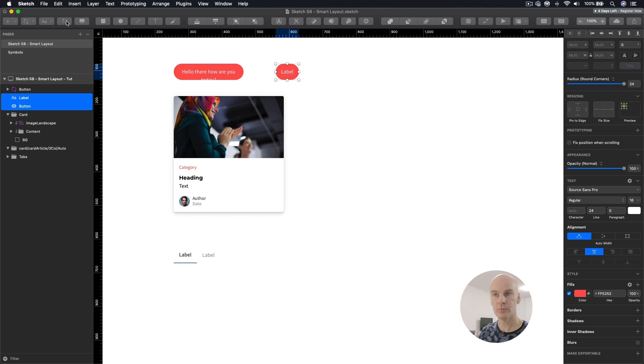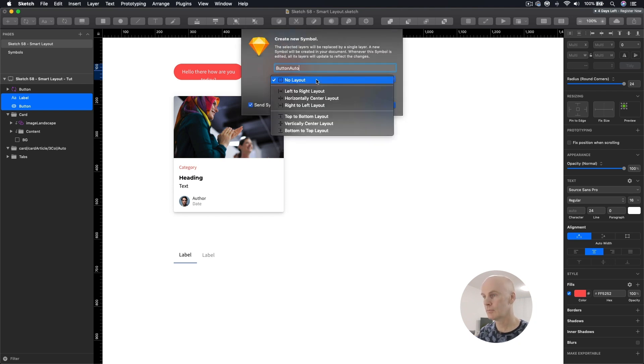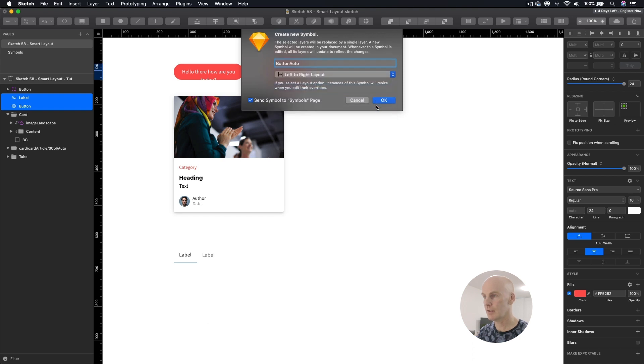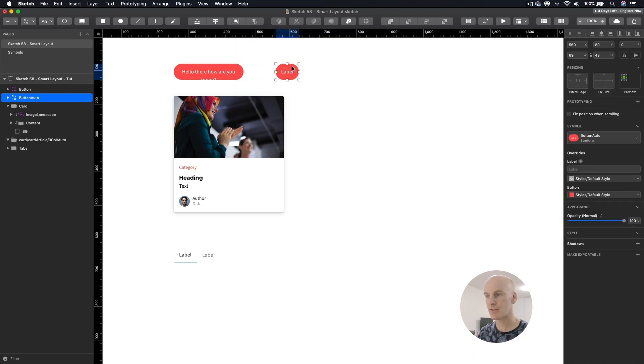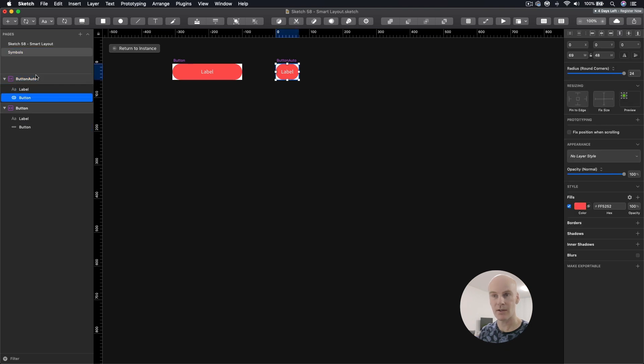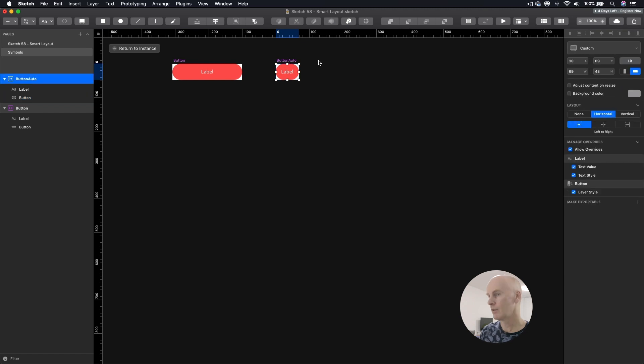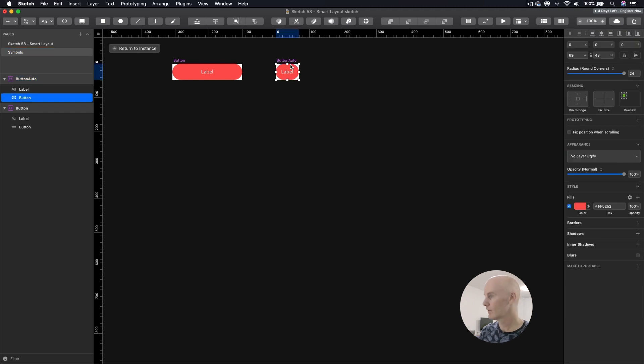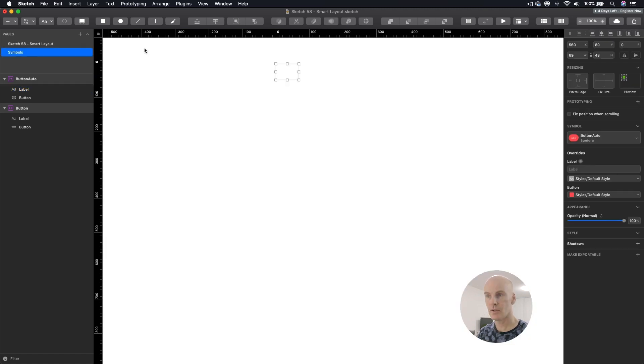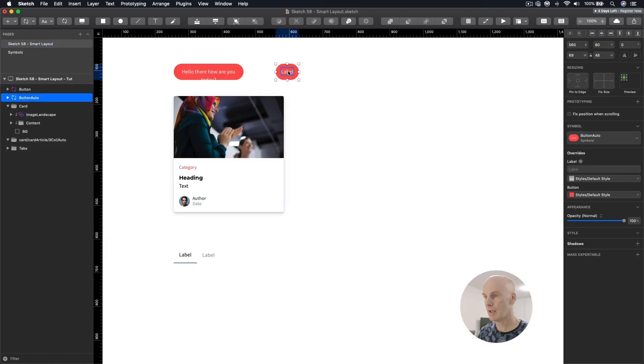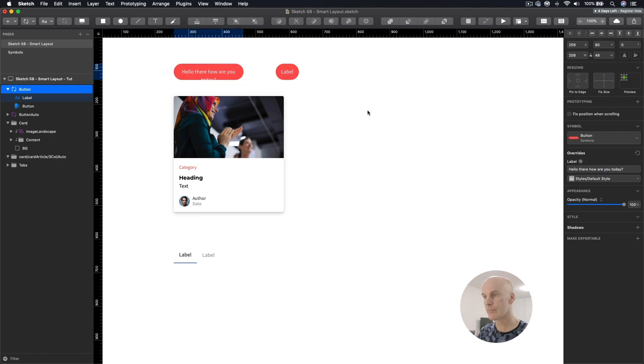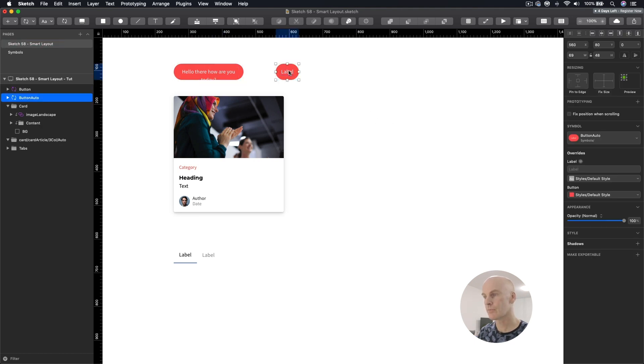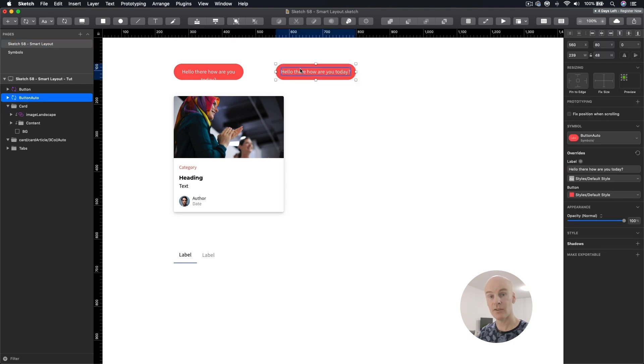I'm going to create a symbol, call this button Auto, select left to right layout and go OK. Let's go into that symbol. It's done the same thing, but this time we've got an arrow pointed to the right. There's no resizing on any of those. Let's go back and type in something here. I might as well just copy and paste this. Okay, and that did work.